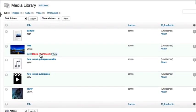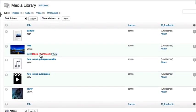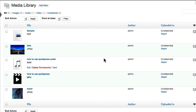Clicking Delete Permanently will display a popover dialog box confirming whether or not you want to delete this item. Any media that is deleted cannot be restored.